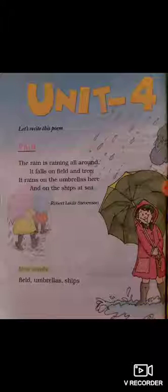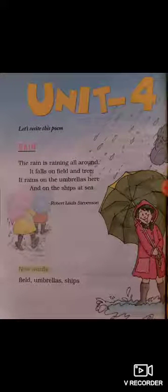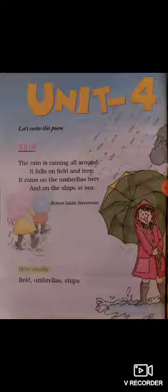Good morning everyone, students. Today we will do the poem Rain. We will know the meaning and contents of the poem, and we will also do the question answers of the poem.